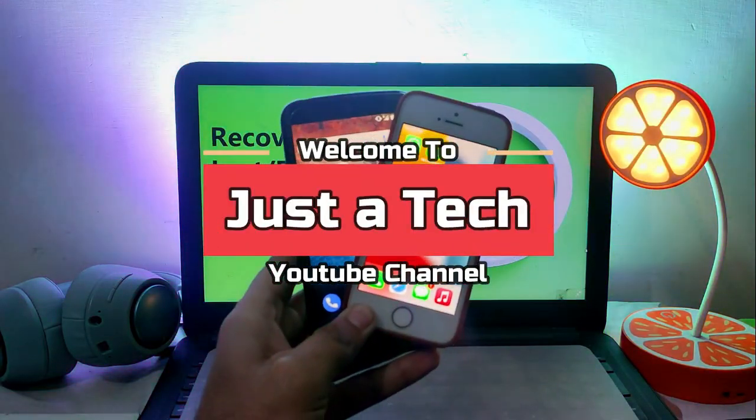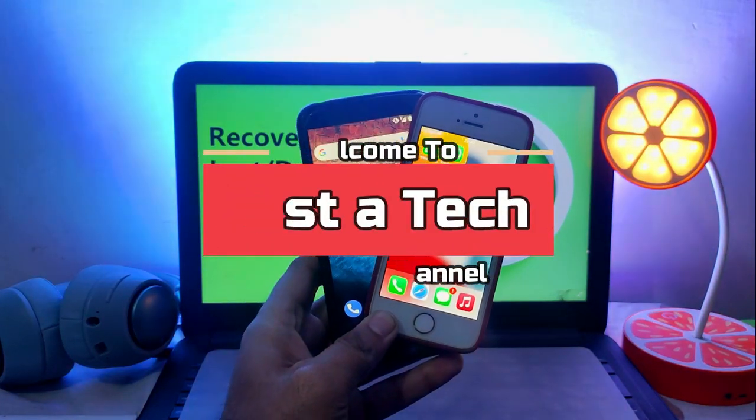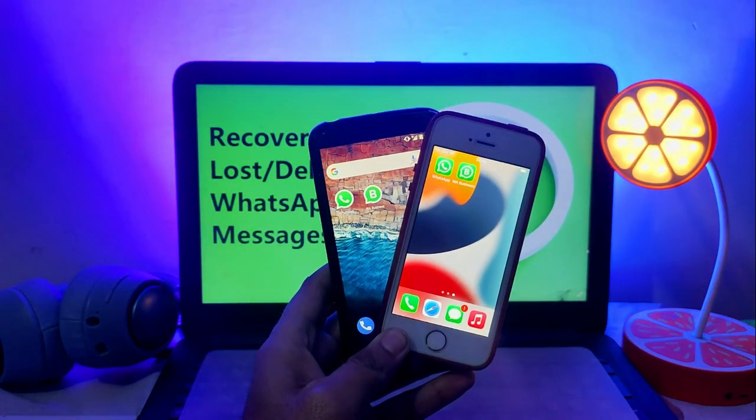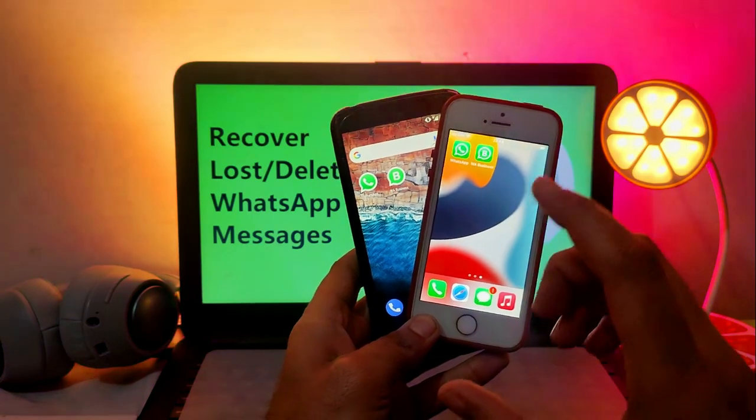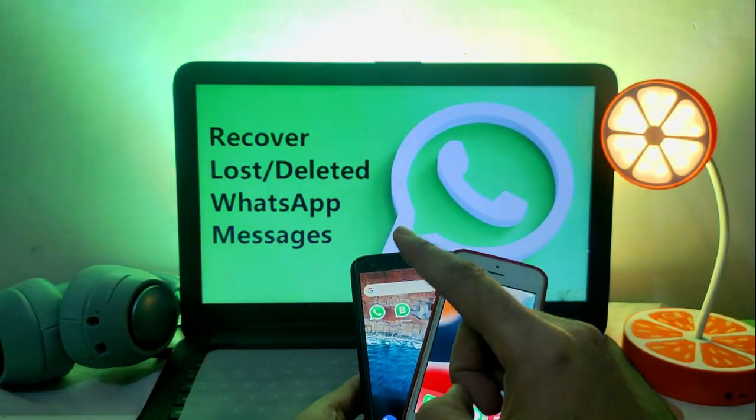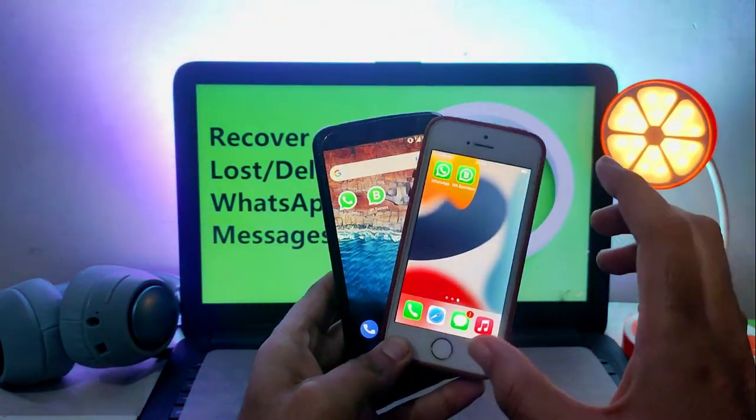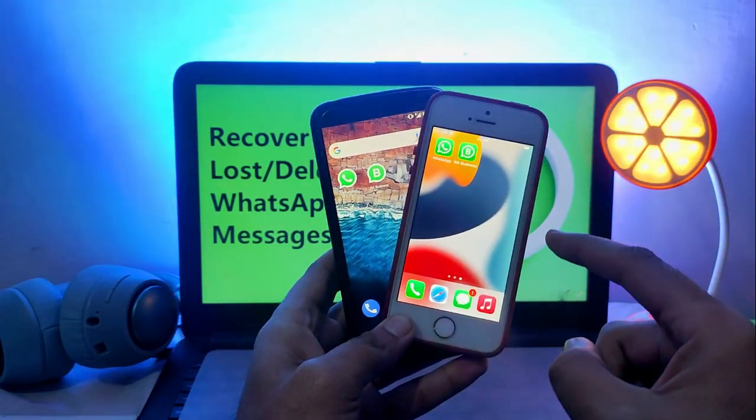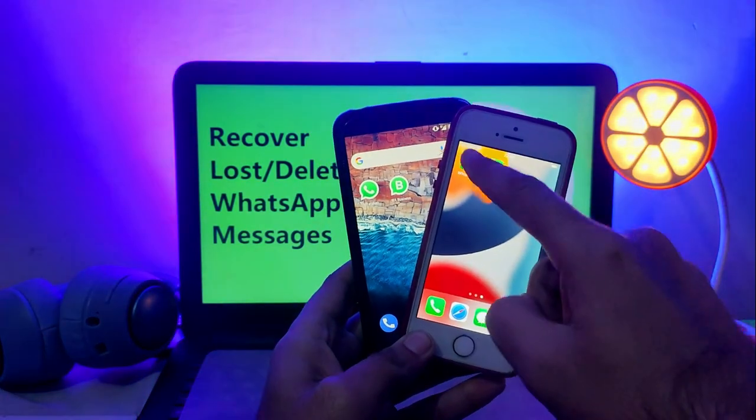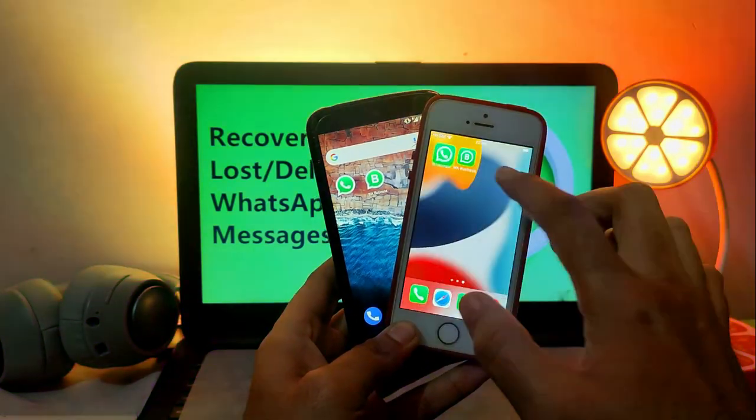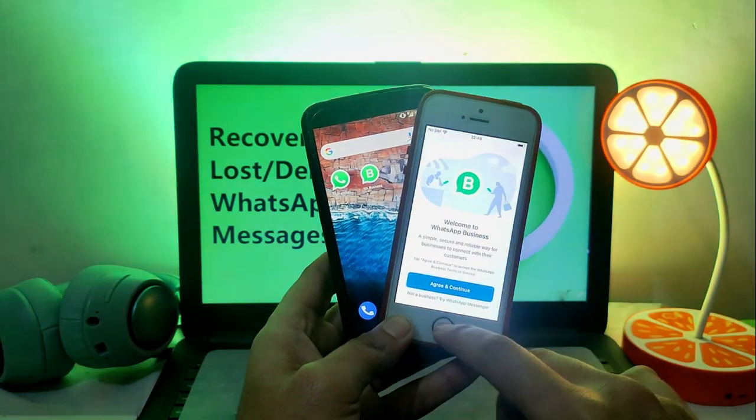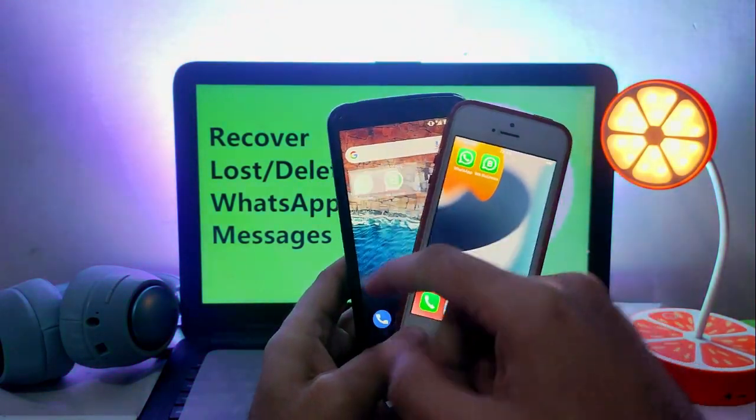Hey everyone, this is Just a Deck and welcome back to the channel. In today's video, I will talk about a very useful trick that can help you recover your lost or deleted WhatsApp messages with attachments and all the media files from your iOS device as well as Android.